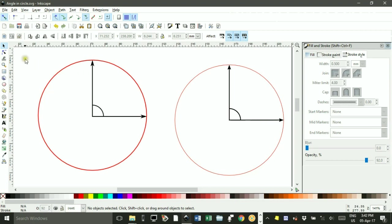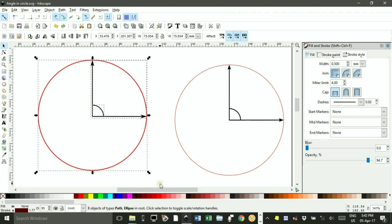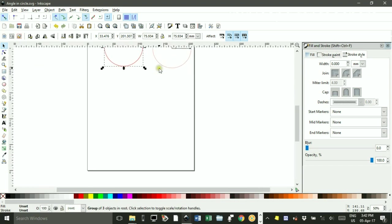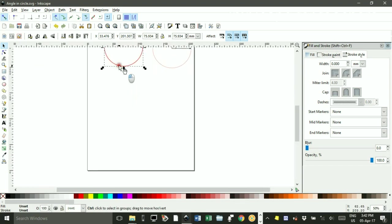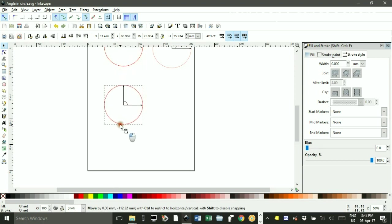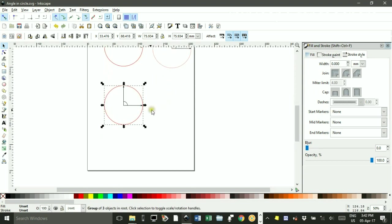Once I've got that, I'm going to drag a marquee around it all. Control G to group. Then I zoom out. I might as well zoom out. And Control D to duplicate. And Control drag. I can draw a copy of that.